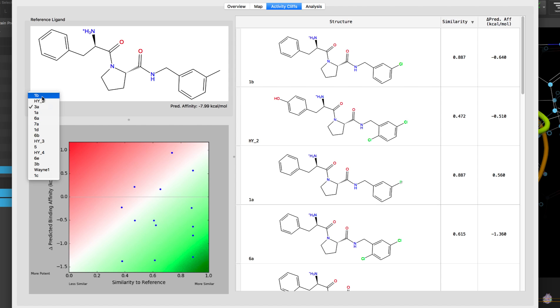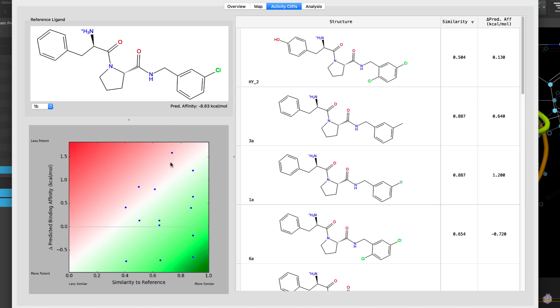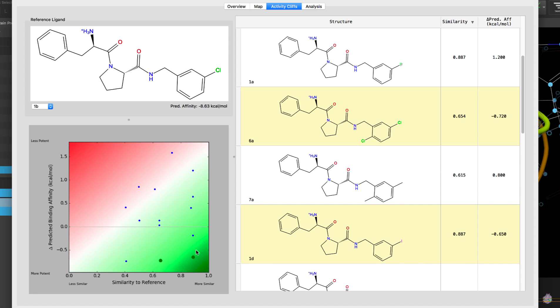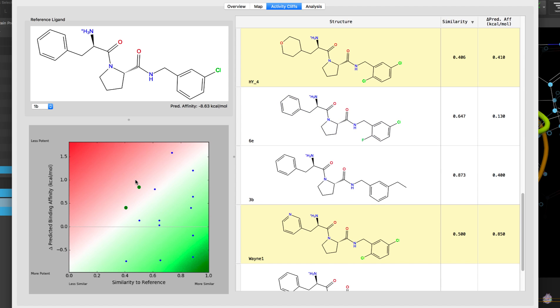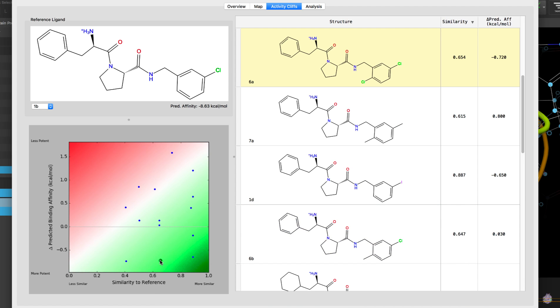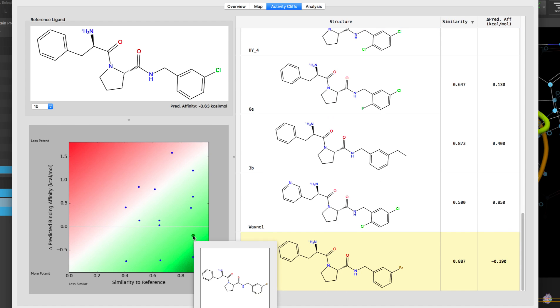For example, here we can set the reference ligand and see that in the lower right there are ligands that are similar to the reference but predicted to be more potent, whereas in the upper left there are ligands that are dissimilar to the reference and predicted to be less potent.